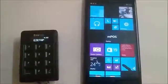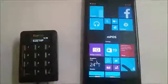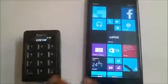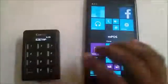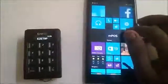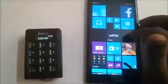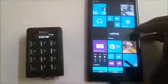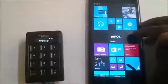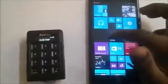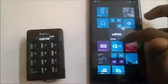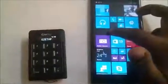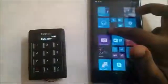This is a demo of the EasyTap mPos Windows Phone application. As you can see, the device is on the phone already and the application is already installed. You can see that EasyTap mPos is pinned to the start. The title of this application — you can reduce it in size or increase it as well.